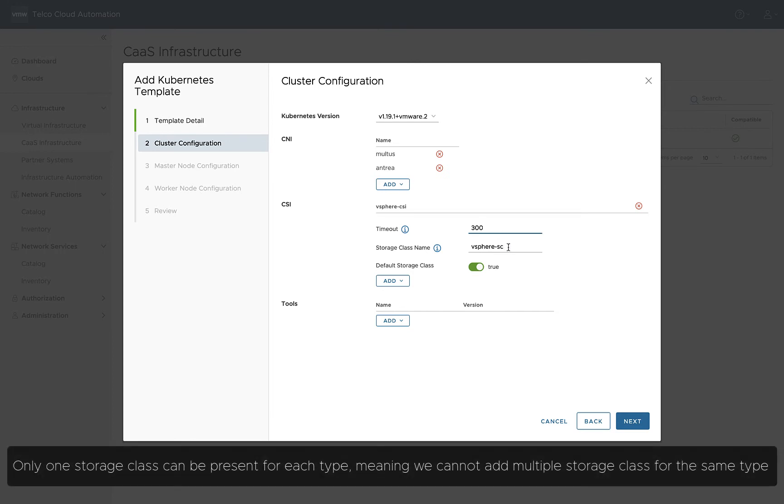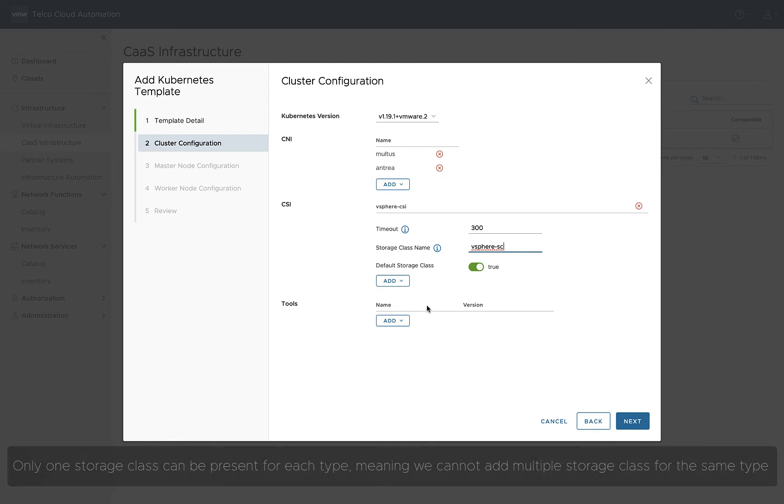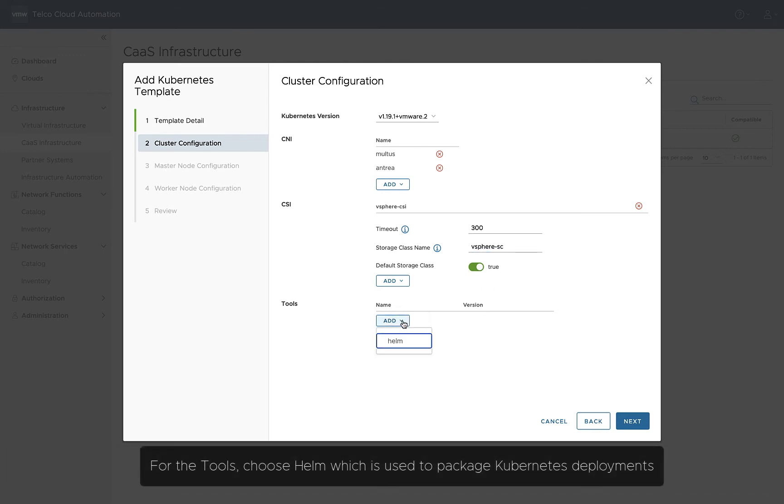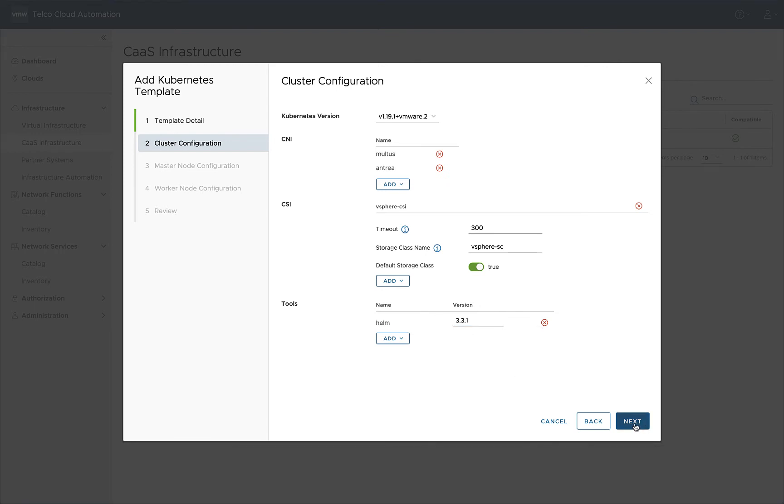Only one storage class can be present for each type, meaning we cannot add multiple storage classes for the same type. For the tools, choose Helm, which is used to package Kubernetes deployments.